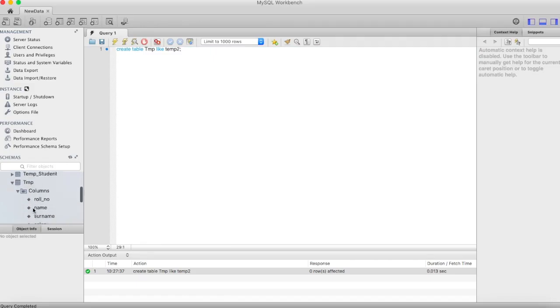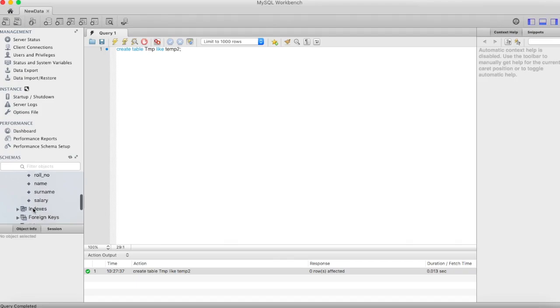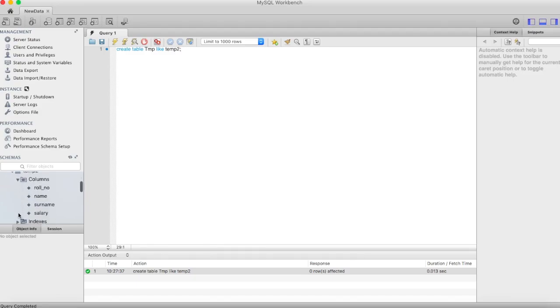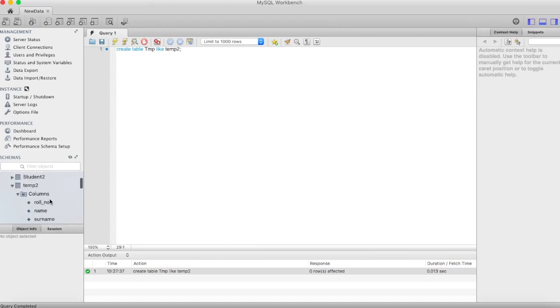Now refresh and first see the structure of temp. It has Roll_no, Name, Surname, and Salary - four columns.